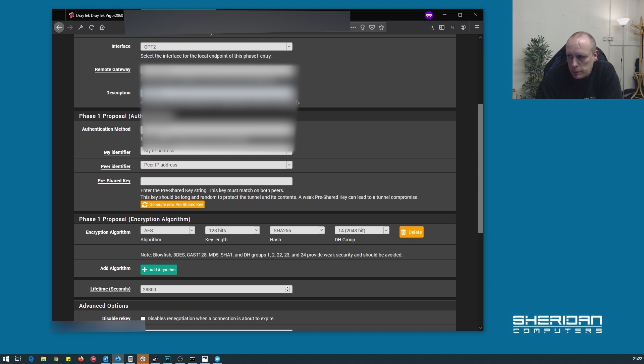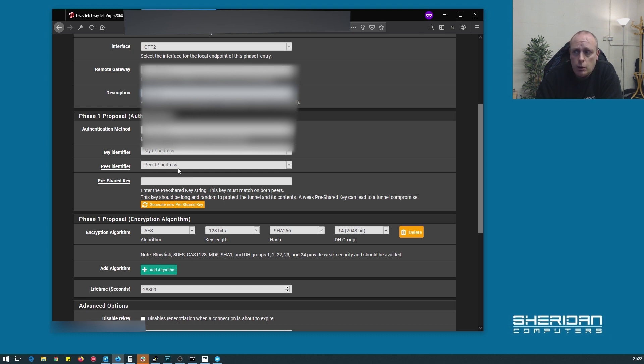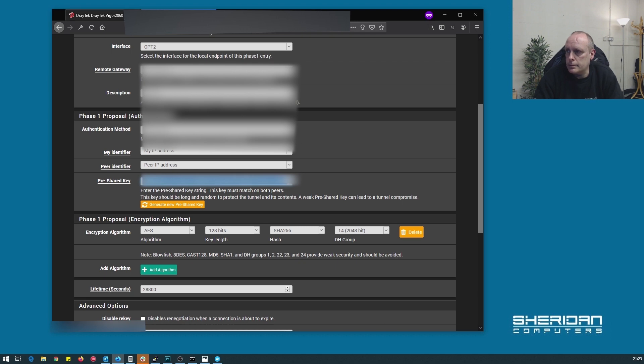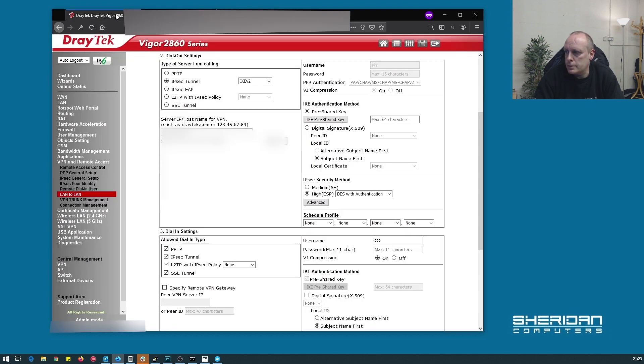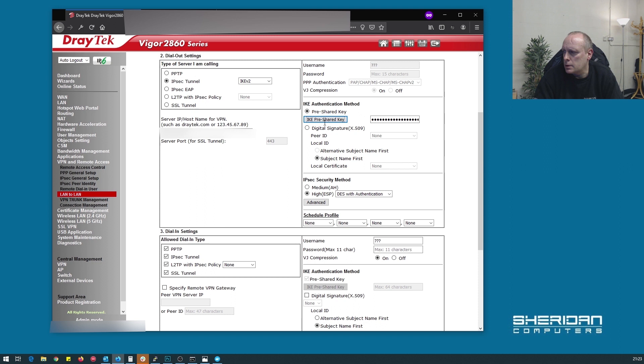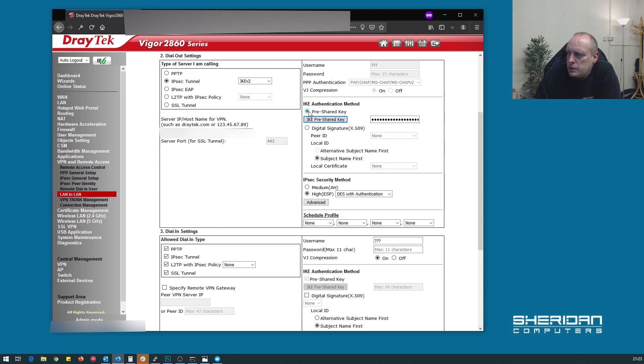Phase 1 proposal authentication. So mutual PSK, my IP address for the identifier and for the peer identifier. We want the peer IP address. And I'll show you where to put that in a second. This is a pre-shared key. Let's go ahead and generate that. So in pre-shared key, click the button. We can just paste it, but let's do it this way. So we've got the pre-shared key in there. Ensure that the box is selected for pre-shared key.